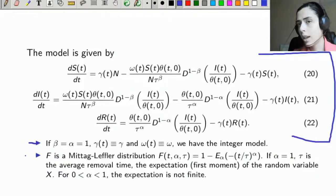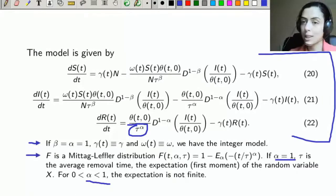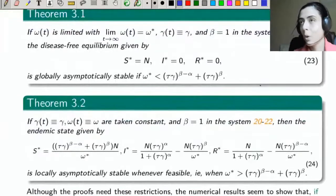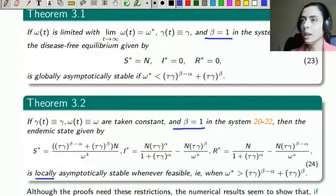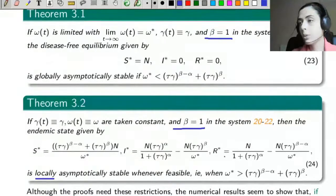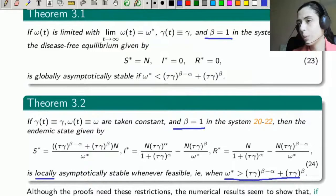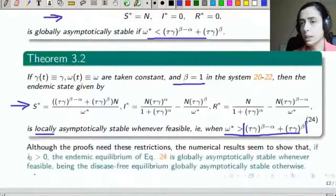The model generalizes the integer-order case. With that Mittag-Leffler distribution, if α equals 1, τ will be the mean recovery time. But if α is less than 1, this expectation is not finite — we will have a heavy-tail effect and other more complex and interesting details. Regarding the equilibria, the theorems shown have some restrictions, such as β equal to 1 locally. These restrictions exist only because the theorems are very difficult to prove. However, numerical results show that in any case of epidemic occurrence, if ω-star — the limit of ω — is greater than that expression, we will have the endemic equilibrium globally asymptotically stable; otherwise, we will have the disease-free equilibrium.